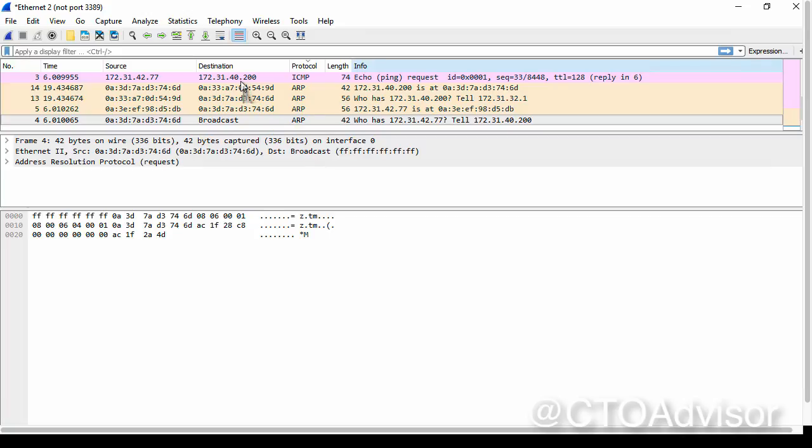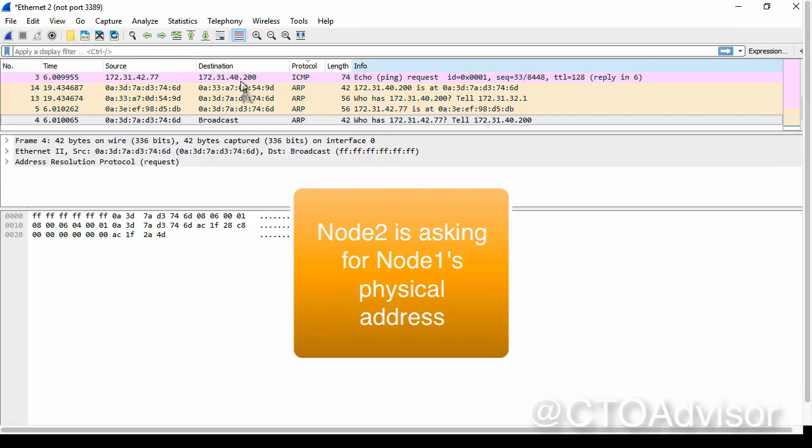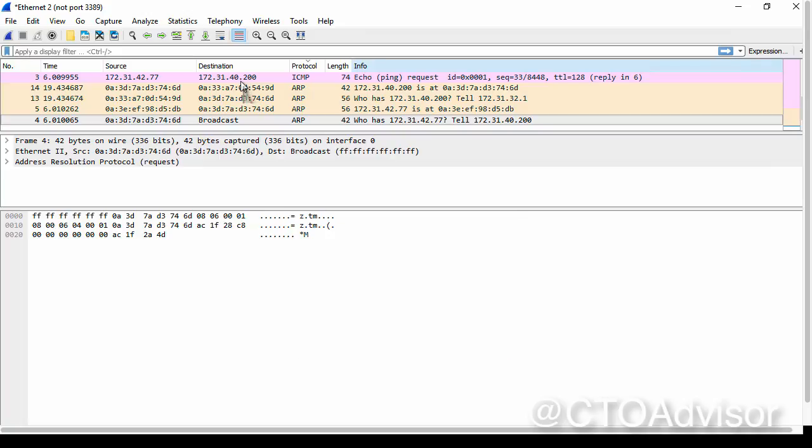And the single broadcast address that we see, or broadcast packet that we see, is who has 172.31.42.77, tell node two. So node two is asking the question, where's node one? Single broadcast address is being sent.